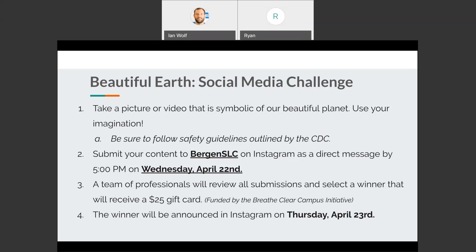A team of professionals — Mr. Brown and myself, along with two other members from the Office of Student Life and Conduct — are going to review all submissions and select a winner. That winner will receive a $25 Visa prepaid gift card funded by the Breathe Clear Campus initiative, which we'll give out when we return to campus. The winner will be announced on Instagram on Thursday, April 23rd, where we will share either the video or picture that is the winning submission for this year.